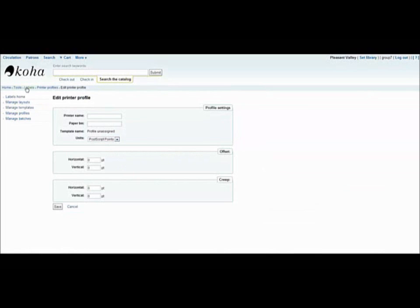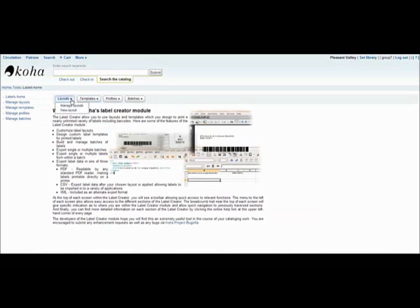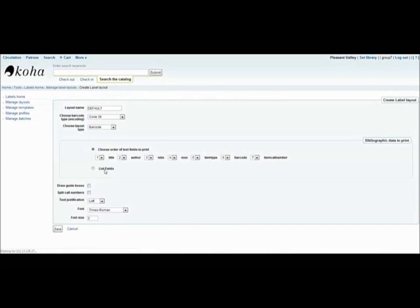Profiles allow you to make adjustments to a template just before printing it off in case the alignment is off on your printer. The layout option allows you to change the appearance of your labels, which include the text type and the font size.